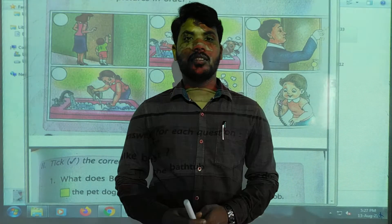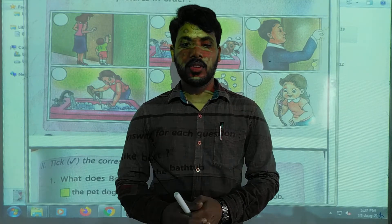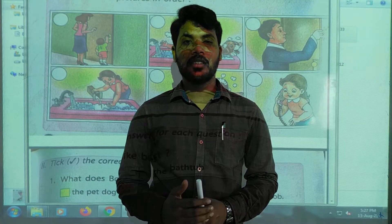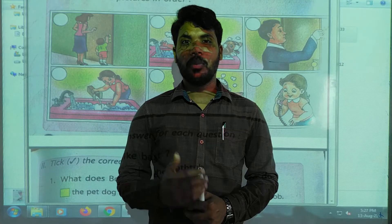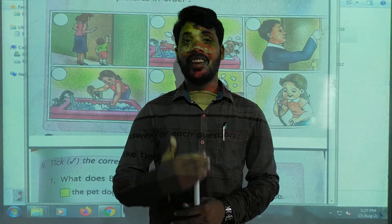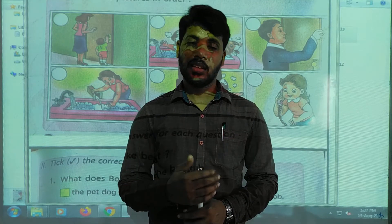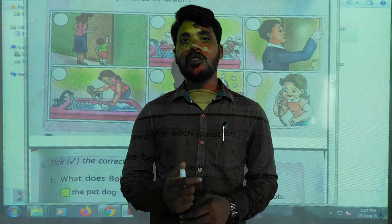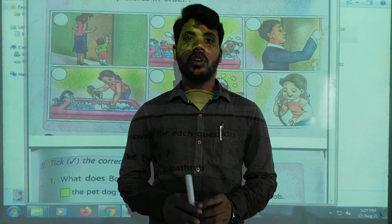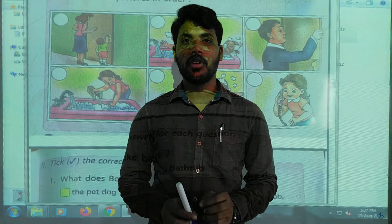Good afternoon, students. How are you all? I hope you are good. Welcome back to online English class. In our previous videos, we already started the fourth lesson and we read about Bob and his Batta. I hope you enjoyed the lesson. In this video, we are going to learn the writing part of your book.